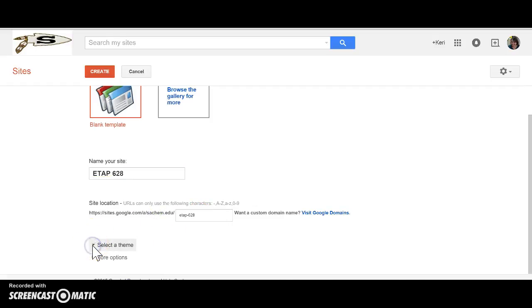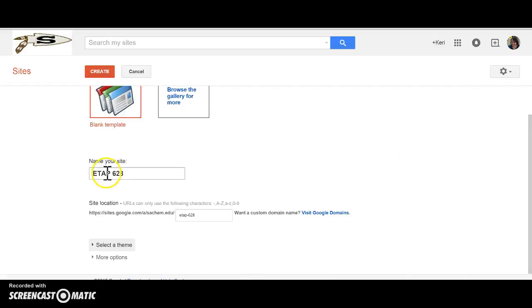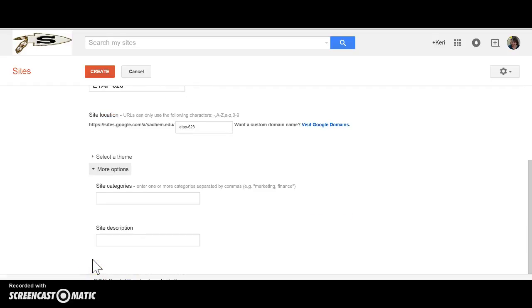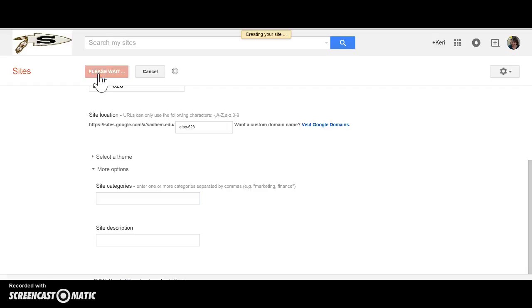I'm going to select my theme which I'm actually going to keep as the default which is ski and I'm going to just double check what's in more options here. Site categories and site description is not something I need to enter in for this test site but if you're making a site for your classroom you would put your category and your site description in here as it'll be easier for other teachers and students to find sites in your Google Apps for Education domain. So I'm going to go ahead and click create up on the top part of this page.